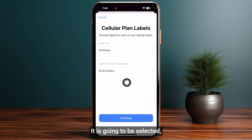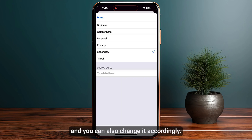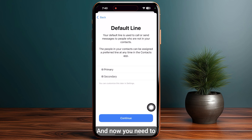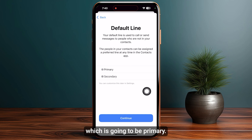It is going to be selected as Secondary by default. You can change it accordingly or add your own personal label. Otherwise, click on Continue, and now you need to choose the default line, which is going to be Primary.